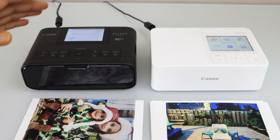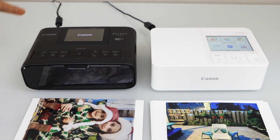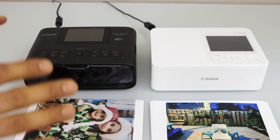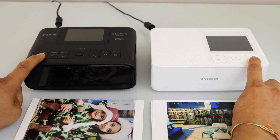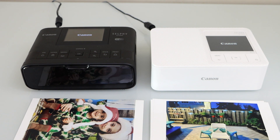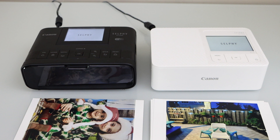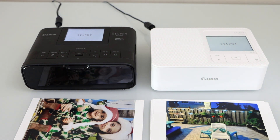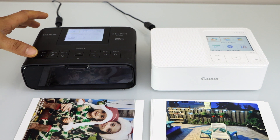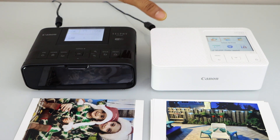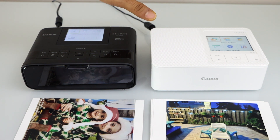The last difference is regarding the sound. When both printers are switched off and restarted, the CP1300 makes a lot of noise and takes a little bit longer to start. Whereas the CP1500 takes less time and makes no sound at all when starting up.